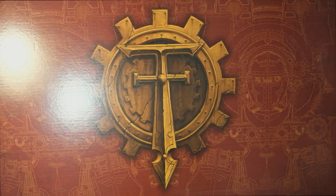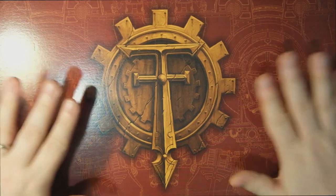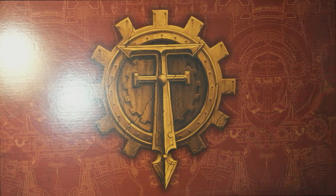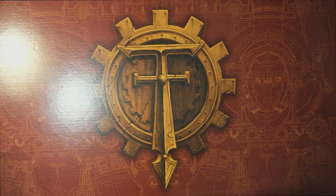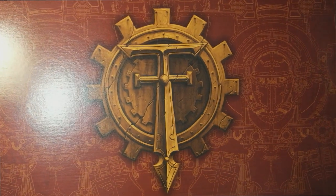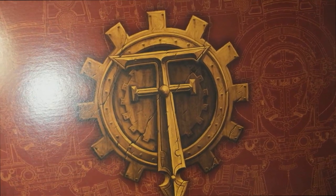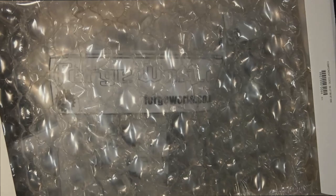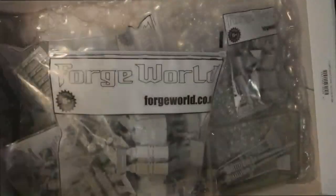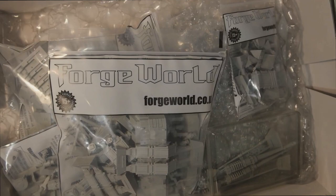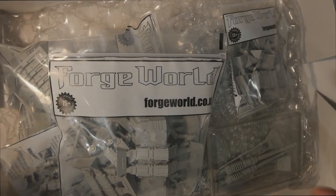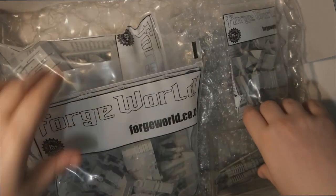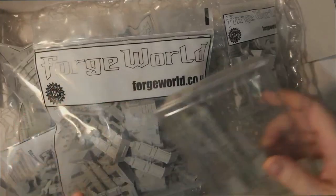So the Astraeus Super Heavy Tank comes in one of these beautiful Titan boxes from Forgeworld. It's a bit tricky to film, but as you can see it's got lovely artwork on the front, though nothing to do with the tank itself. When we open it up we get to see a sea of bubble wrap and a big pile of bags.